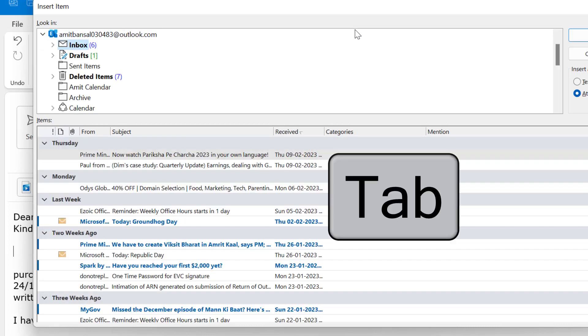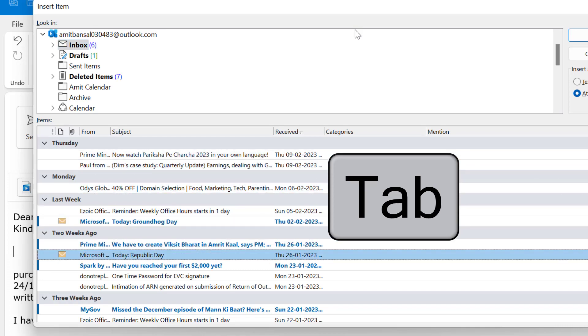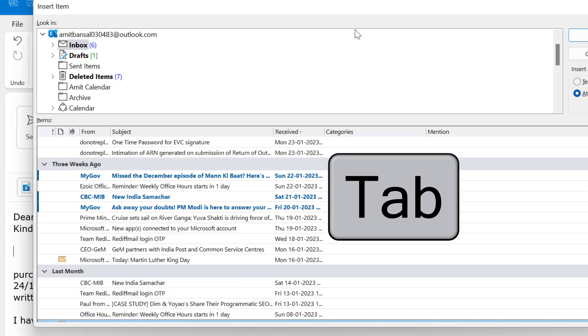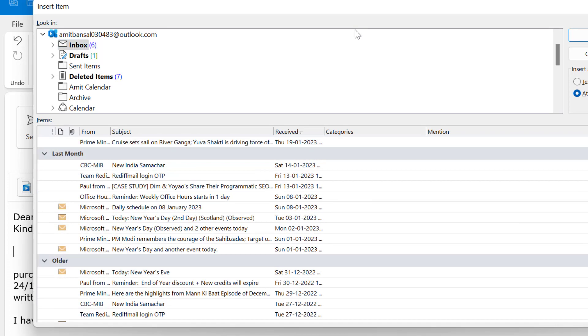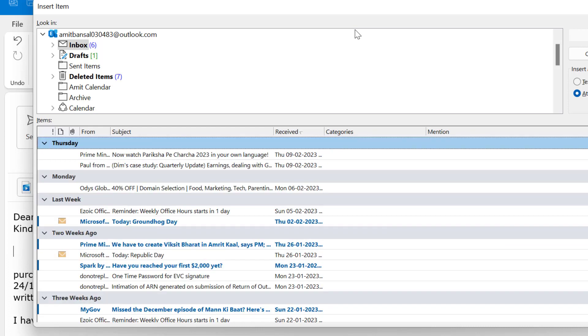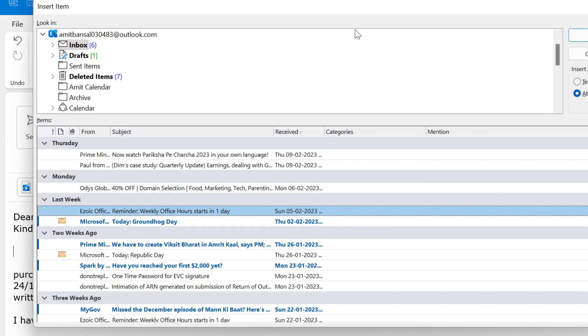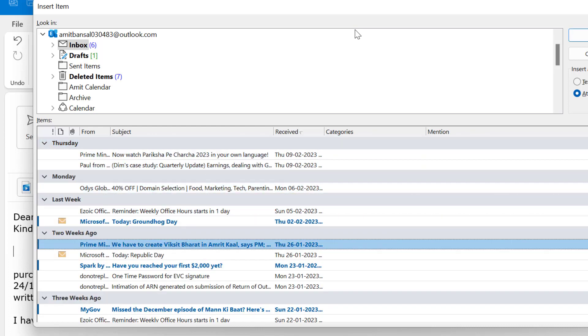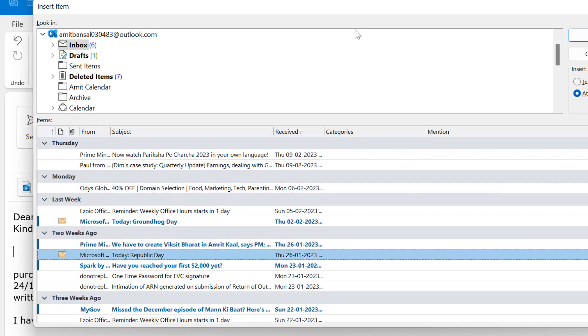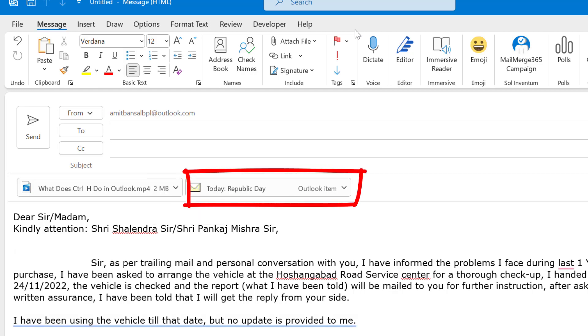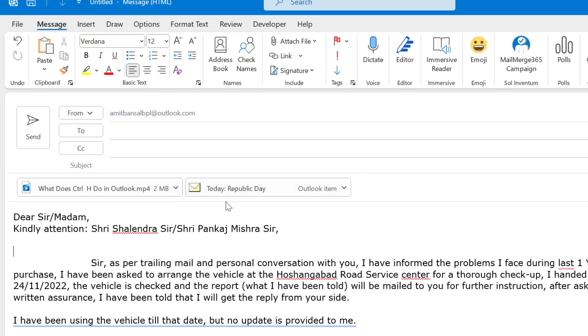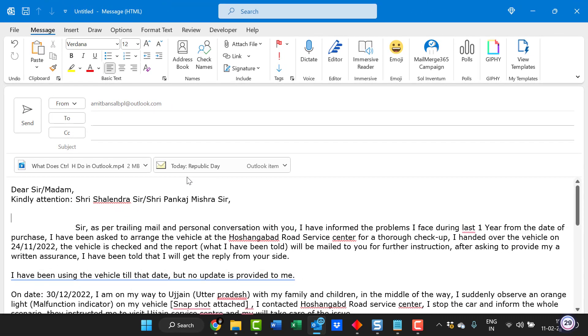Hit tab and you can reach out all the emails here which is in your inbox. Select any one of it and simply hit enter. That email will be attached with this email as an attachment. You can see here. This way you can attach a specific file which is available in your system or your recent items. As well as you can attach a specific email also using keyboard shortcut.